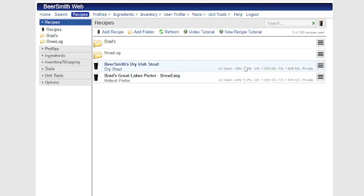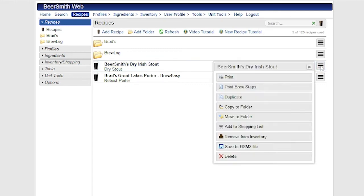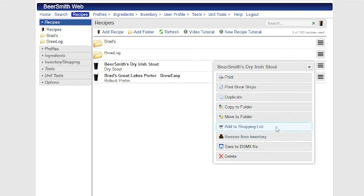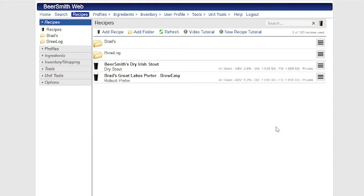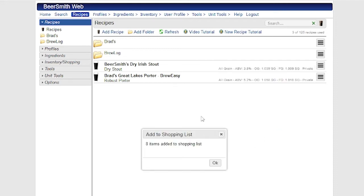The first I'm going to do is I'm going to select this particular recipe, which is Beersmith Dry Irish Stout, and click on the drop-down menu next to it. And you see I've got two buttons here, one which will add all of the ingredients in this particular recipe to my shopping list. So if I click on that, it'll take the eight ingredients in this case in the actual recipe, and it'll add them direct to the shopping list.